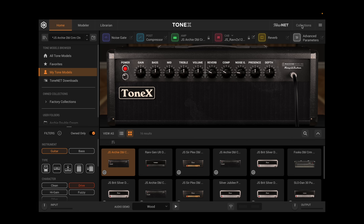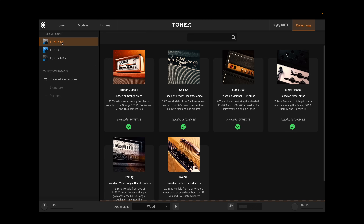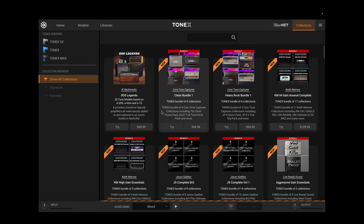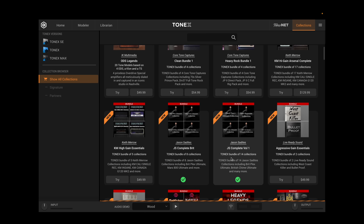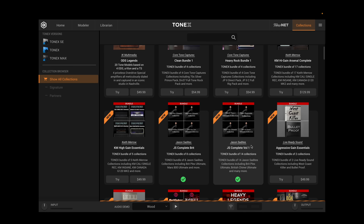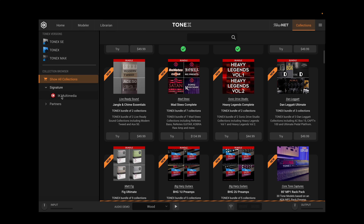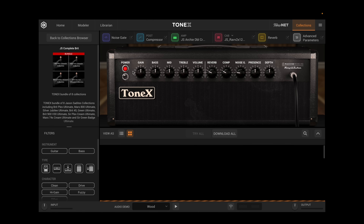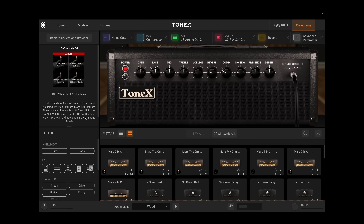There's now a dedicated Collections button up here by the ToneNet button. When we click that, it shows the ToneX versions — what's included in ToneX, ToneX Max — and it can also show all collections. We can access all the collections we have. There are a couple of my bundles as part of the Tone Partner program in conjunction with the folks at IK Multimedia. We can navigate through those, choose IK Signature Collections or go down to the Tone Partners. You can choose these right from the ToneX app, check them out, try them out, listen to demos.